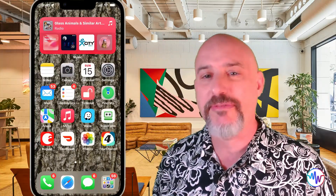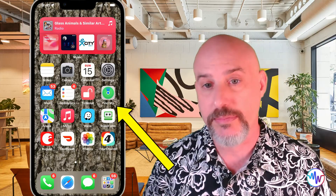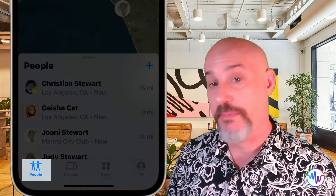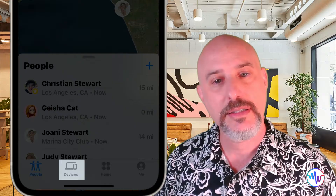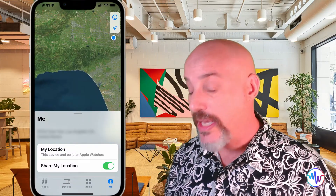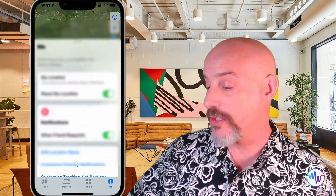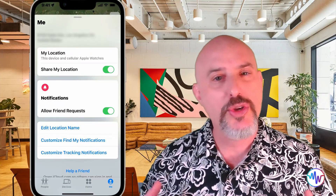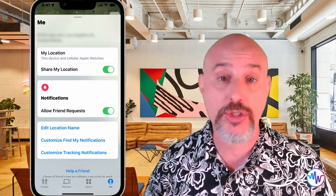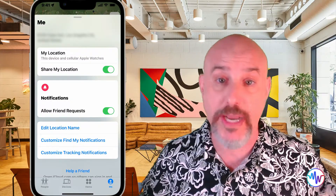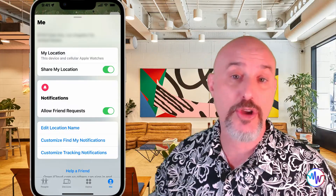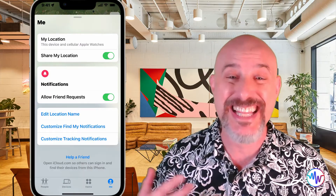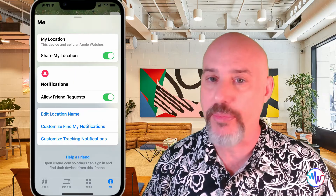In today's session, I'm going to teach you how to find a lost device, locate a family member or friend, and use AirTags to never lose your purse or keys ever again. Let's open up the Find My app directly from the phone. Along the bottom you're going to see four separate tabs: People, Devices, Items, and Me. In the Me section you can adjust your settings, including whether you allow friend requests, whether you're sharing your location, and you can edit the location name so the phone knows this is called my home, my work, or my friend's house. You can also customize your notifications from this screen, or even help a friend log in to find their lost iPhone.